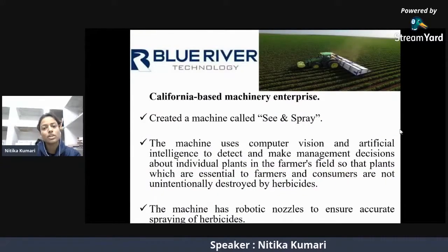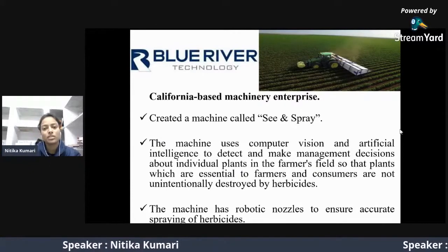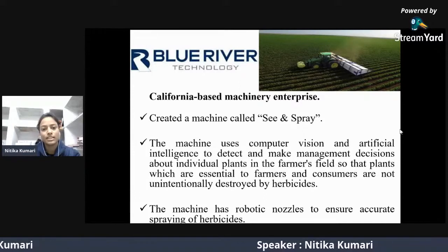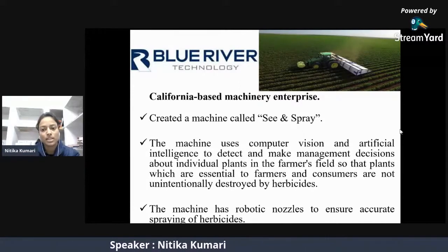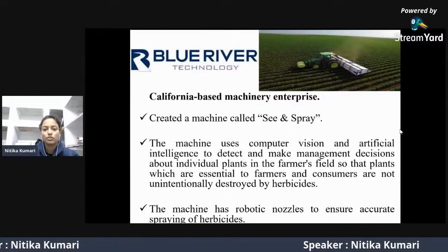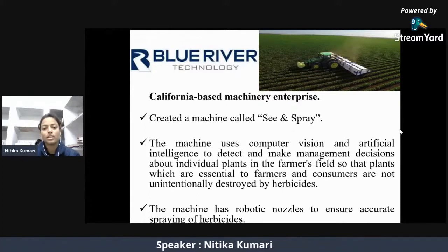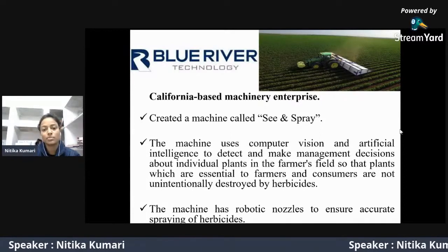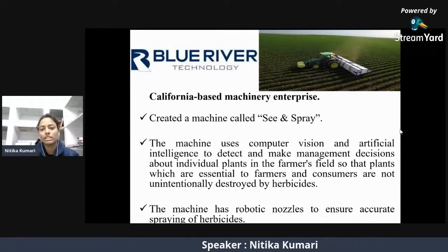A California-based machinery enterprise called Blue River Technology created a machine called See and Spray. The machine uses computer vision and artificial intelligence to detect and make management decisions about individual plants in a farmer's field, ensuring that essential plants are not unintentionally destroyed by herbicide. The machine has robotic nozzles to ensure accurate spraying of herbicide, and this technology is particularly used in cotton farming.